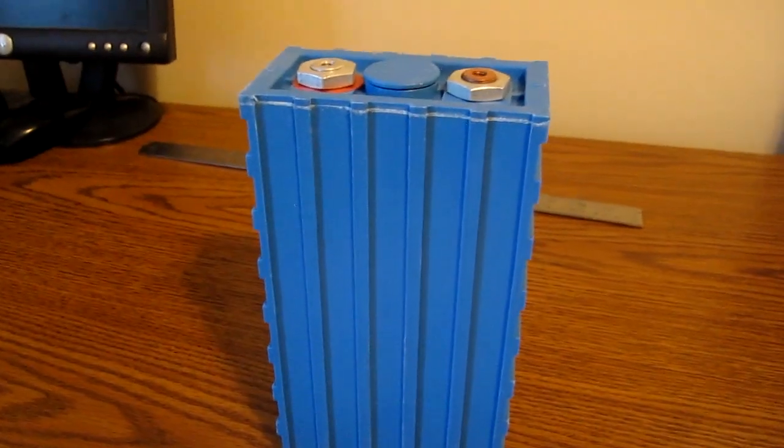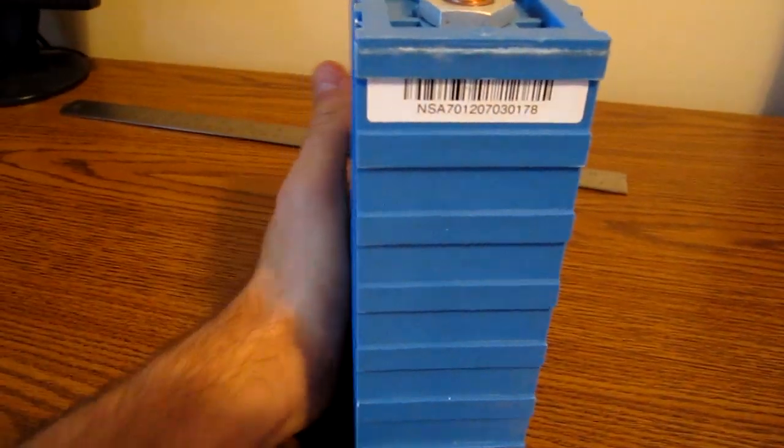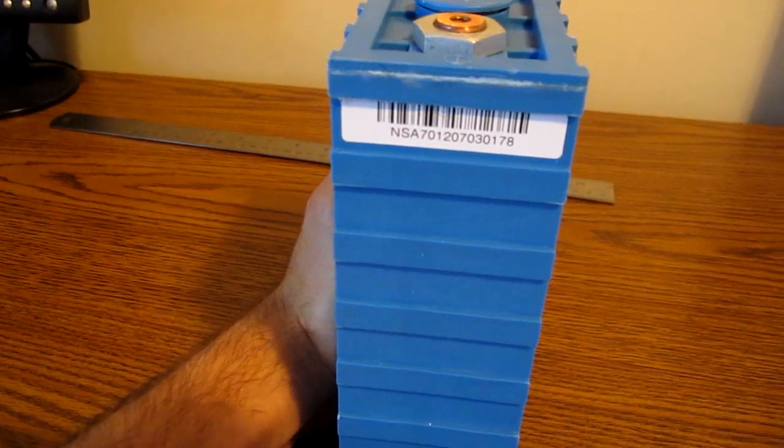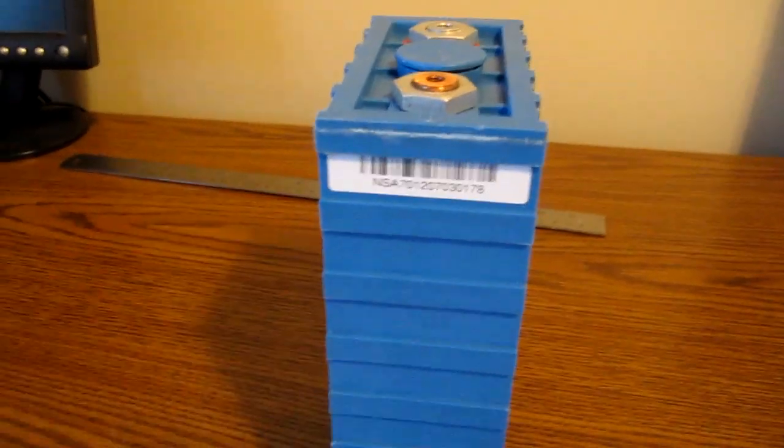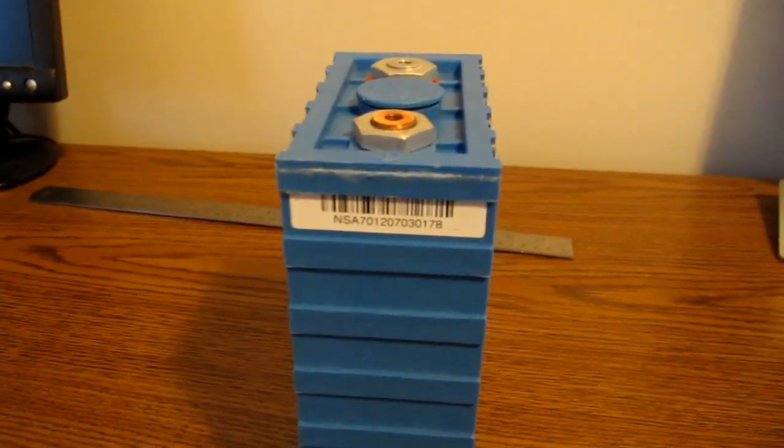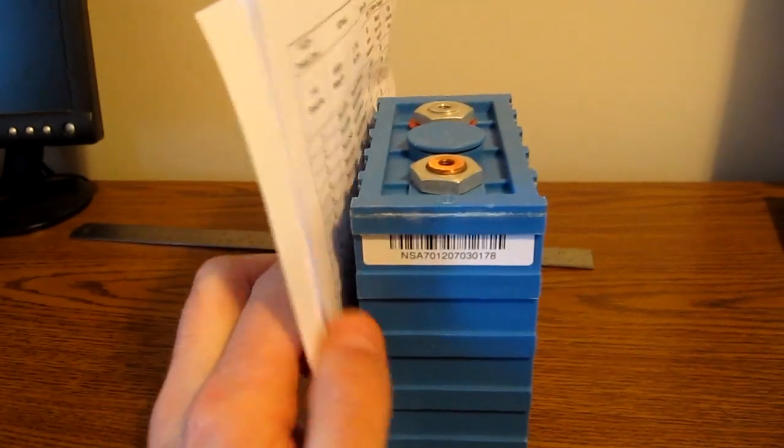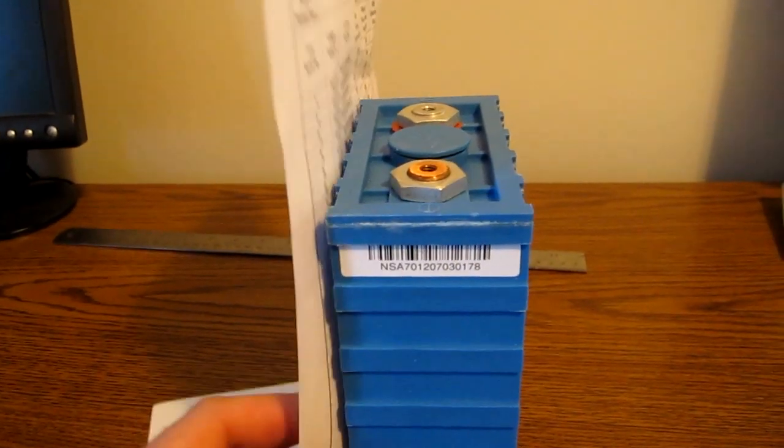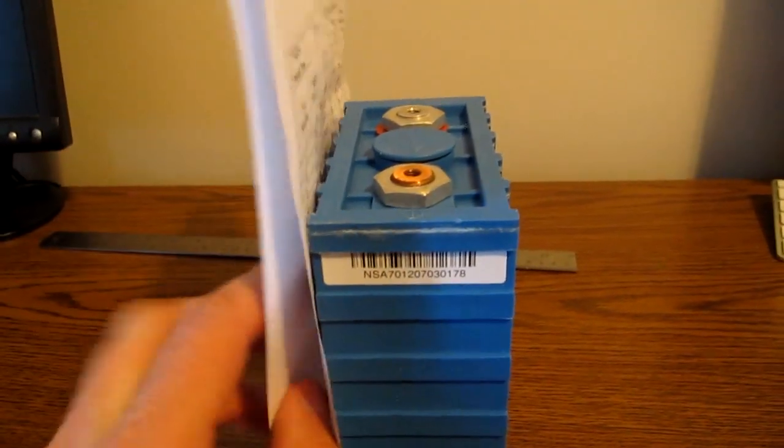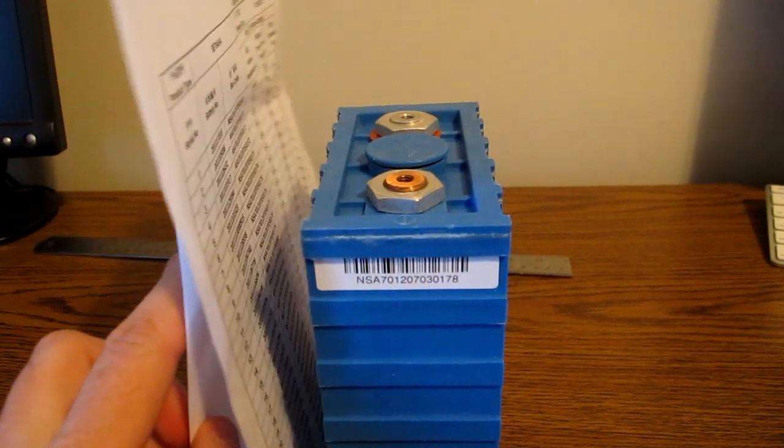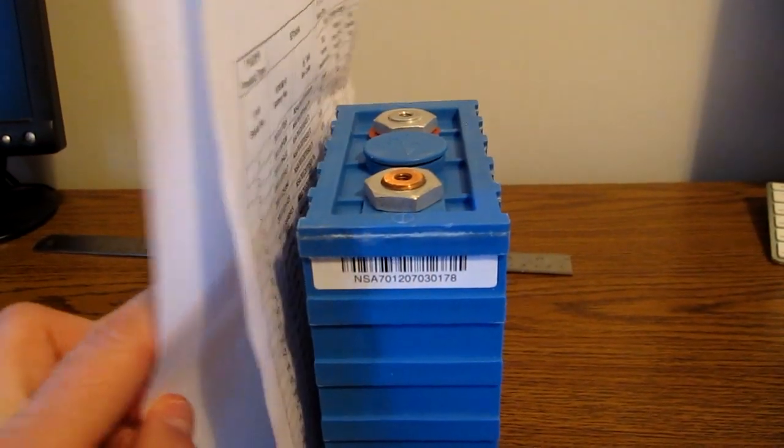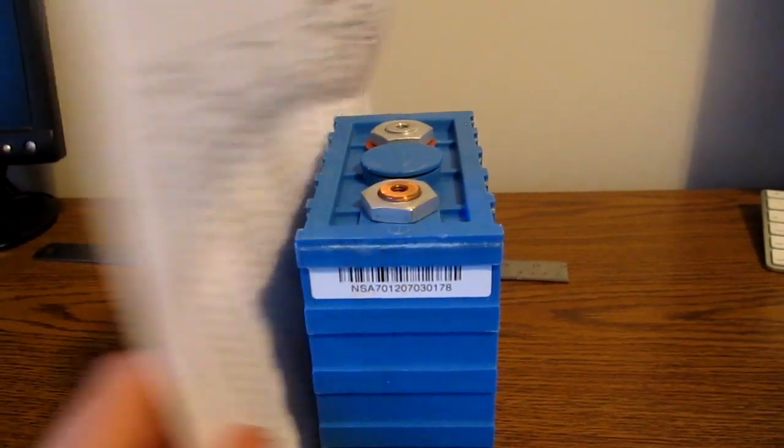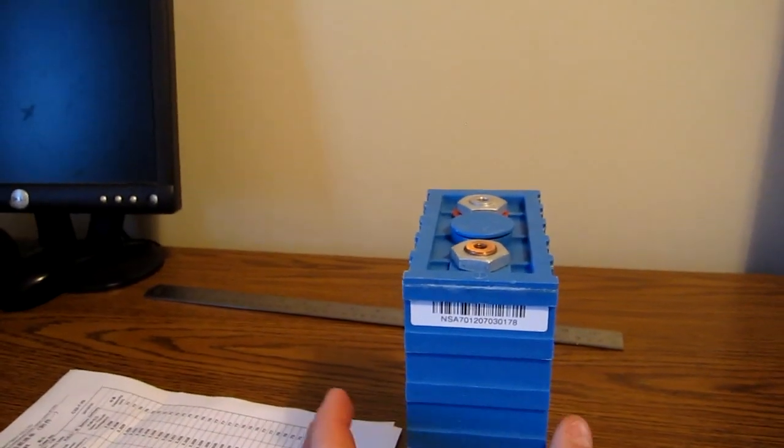One thing about these cells as well is that since the case is plastic and it's not incredibly strong, the cell can actually bulge. You can kind of imagine if the plates are like this again, and you charge up the cell, what can happen is the plates can separate a little bit and that can cause the cell to bulge this way.